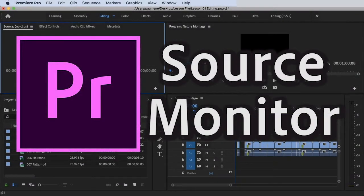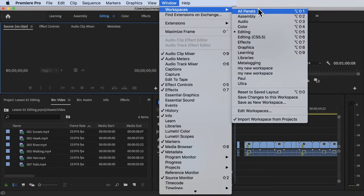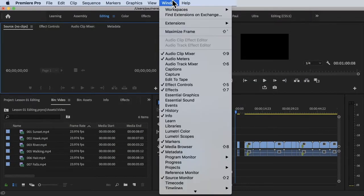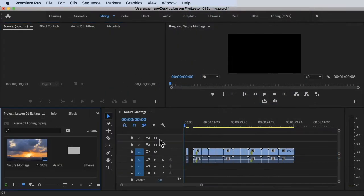Welcome back. In this video we are going to learn how to use Source Monitor to prepare your clips for editing in the timeline. Before we start, we need to make sure we are on the same workspace. I'm using the Editing workspace — go to Window > Workspace > Editing, then click on Reset to Saved Layout just to be sure. We are inside Adobe Premiere Pro using the Lesson 01 editing project file.